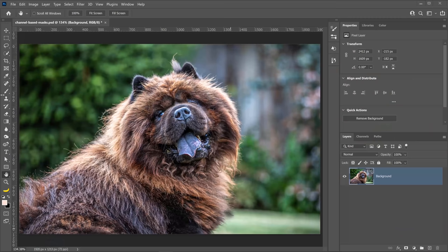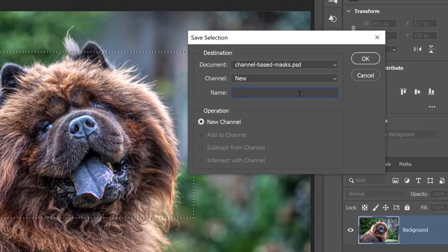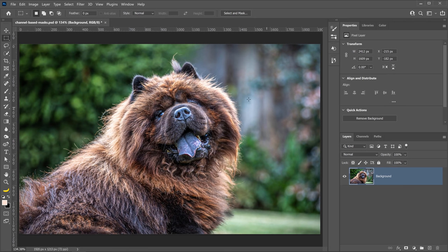Before we do anything, I want to show you the relationship between a selection or a mask and the Channels panel. So if I were to make a selection, the selection doesn't matter, so I'll just make a rectangular marquee selection, then if I were to go into Select, Save Selection, to save the selection and I can give it a name, I'll just call it Selection. The name is not important for this example.